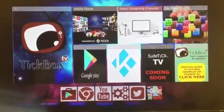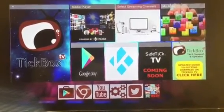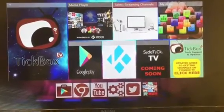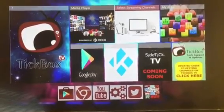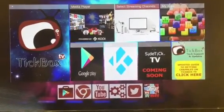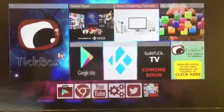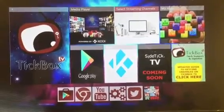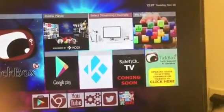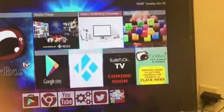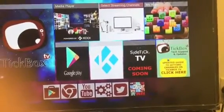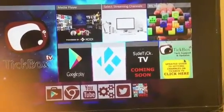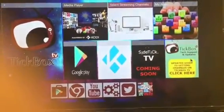Hi everyone. I'm going to talk to you about the new version of the Tickbox home screen. As you can see, things have changed for those who have had it before. If you look down at the bottom right with the mouse, you'll see where they have the new instructions, but I'm going to walk you through it.